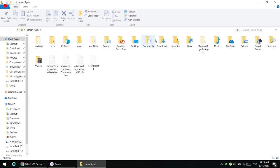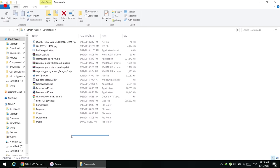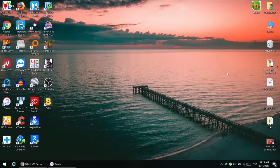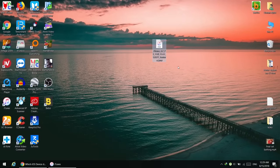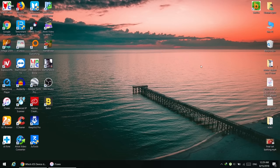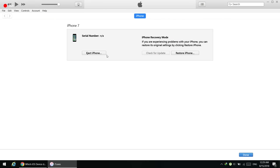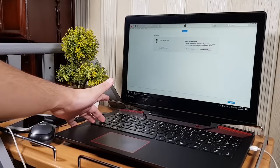After downloading, you will find the file in your Downloads folder. Simply copy the file from there to the desktop — as you can see, I have already copied it to my desktop. Next, we are going to use the Restore button in iTunes while holding a keyboard shortcut.